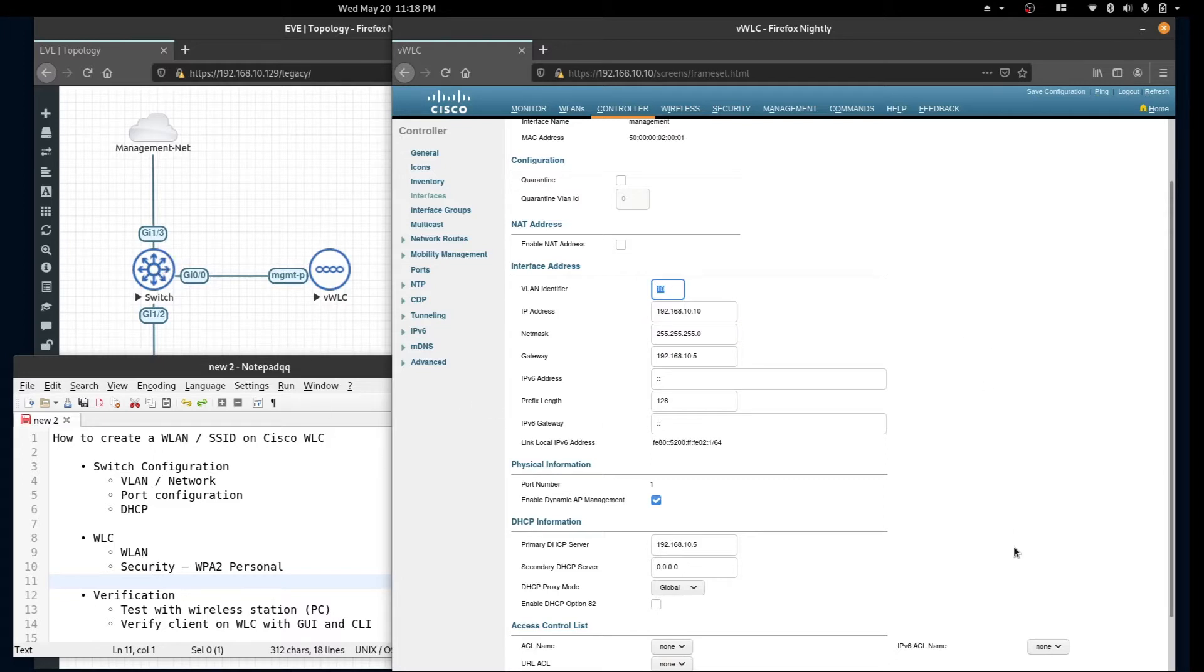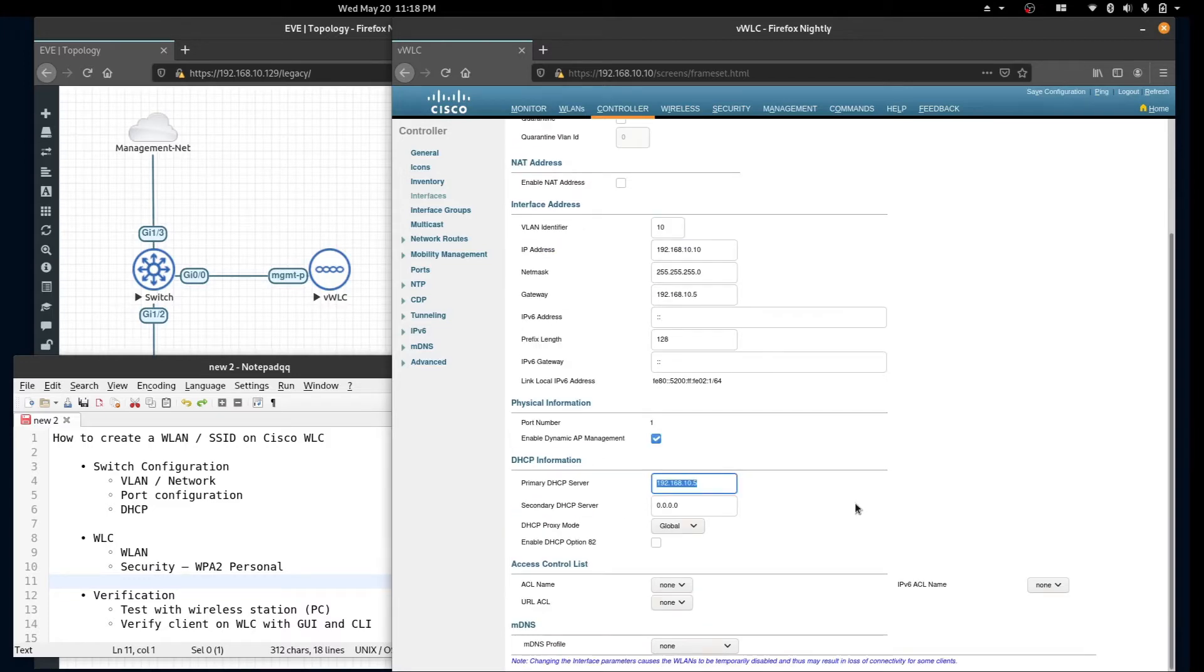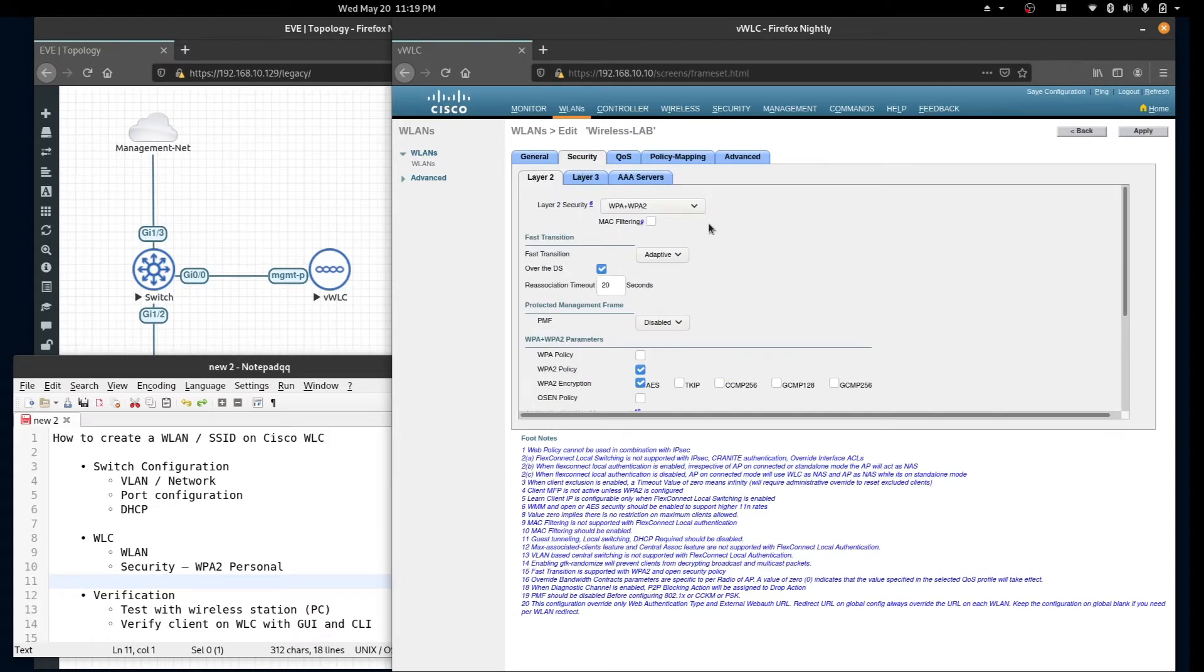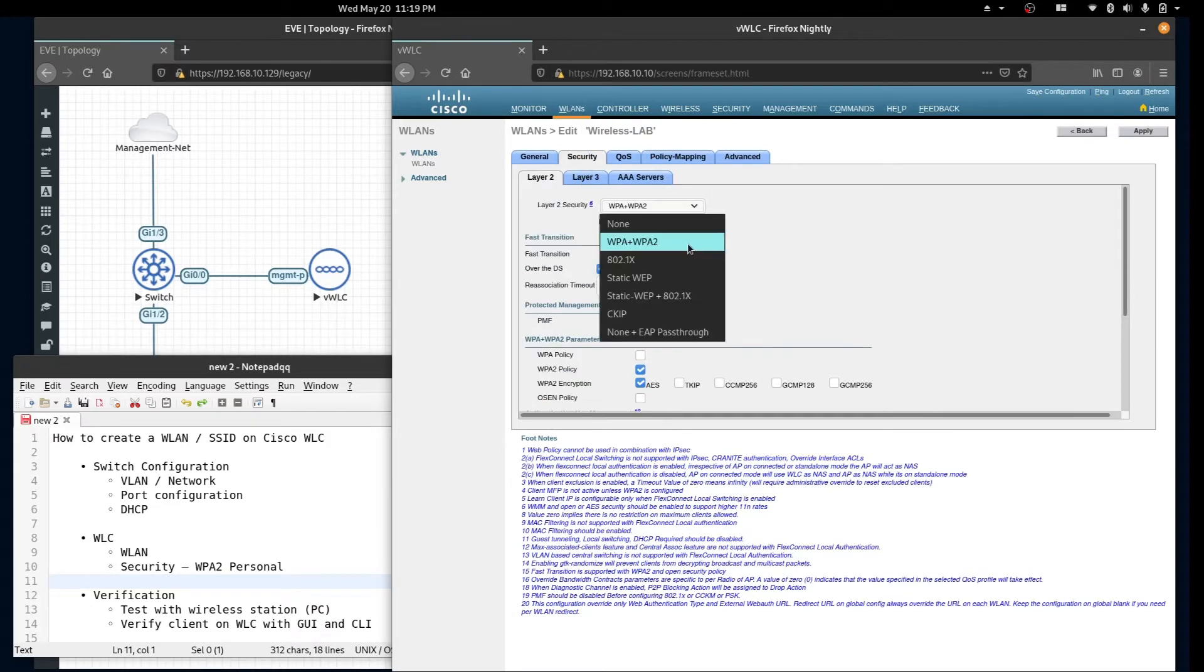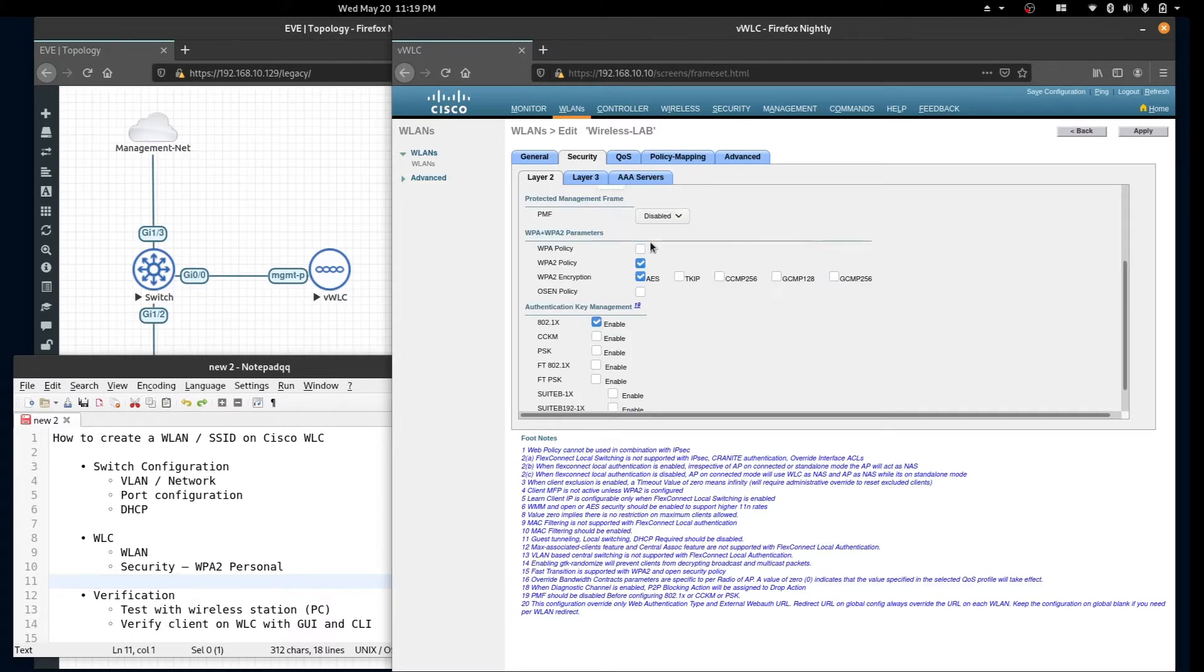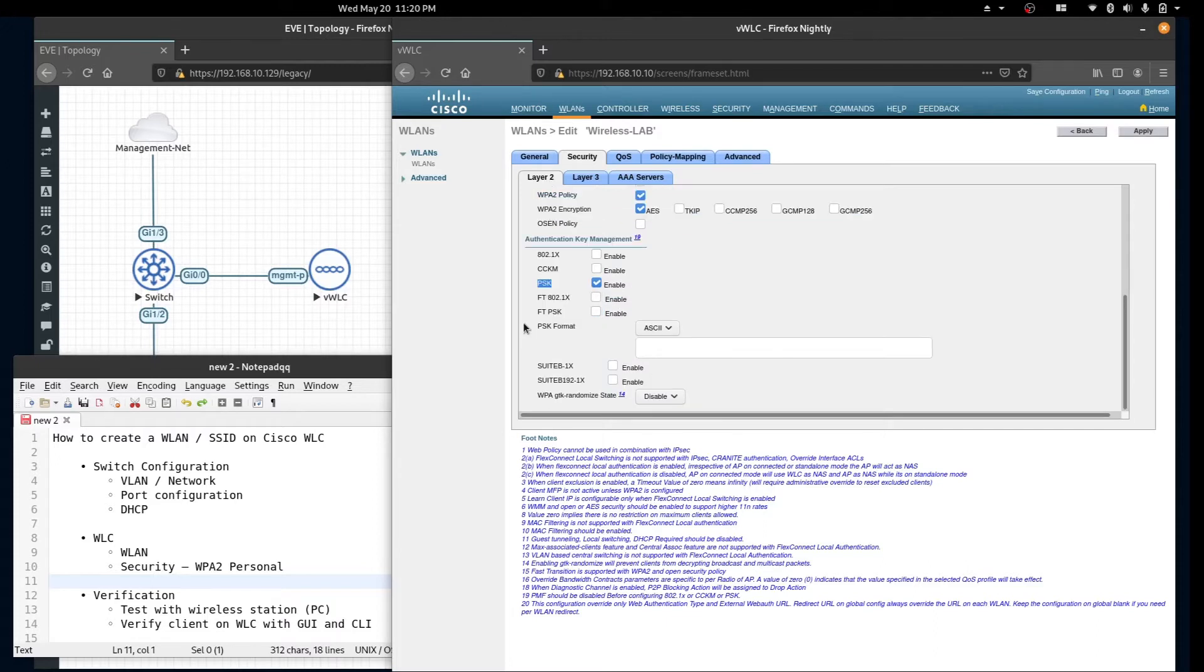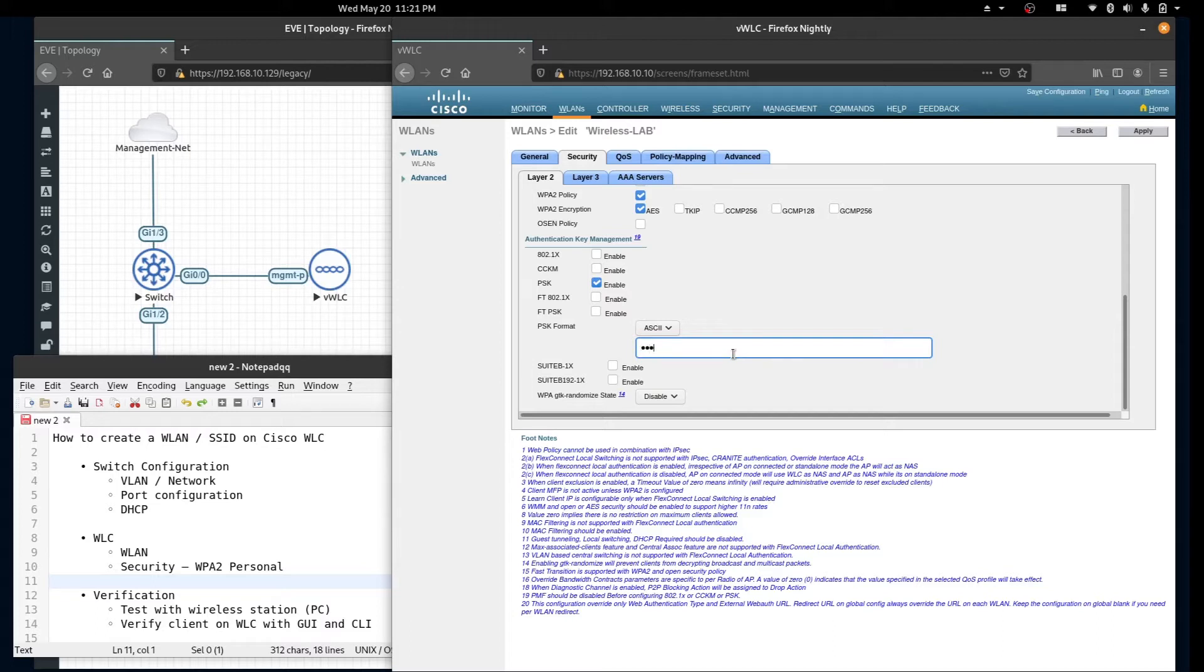We're back to our WLAN configuration. Under the security tab select WPA2. Under the parameters select WPA2 policy and WPA2 encryption AES. Under authentication select PSK. PSK will allow us to use a pre-shared key. In this box type in your password and click apply.